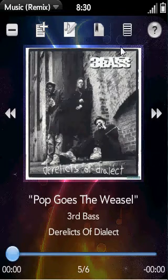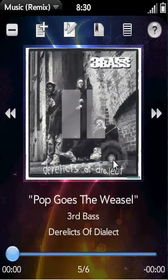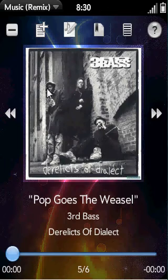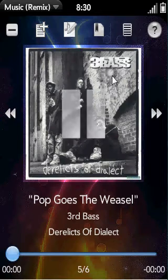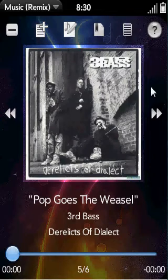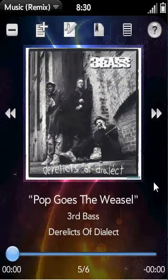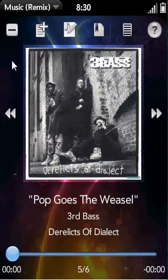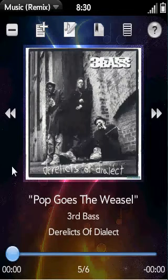You had your album art in the center, and anywhere you tapped on here, you could pause or play your music. Anywhere you tapped to the right, you could go to the next track. And anywhere you tapped to the left, you could go to the previous track.